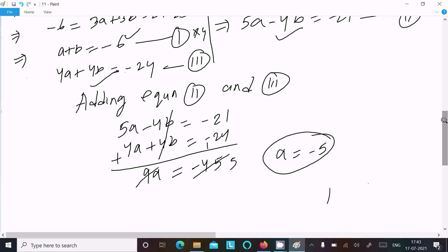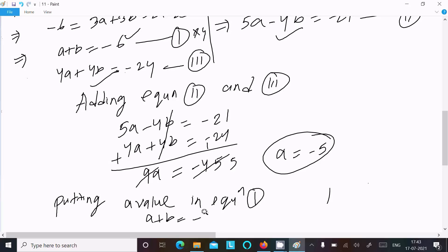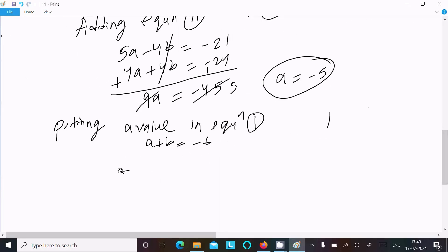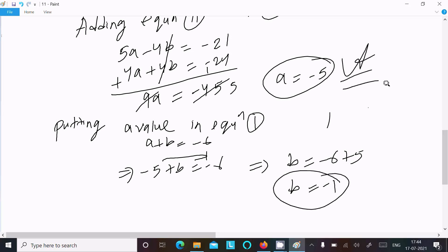Now substituting a equals minus 5 into Equation 1: minus 5 plus b equals minus 6, so b equals minus 6 plus 5, which gives b equals minus 1. Therefore a equals minus 5 and b equals minus 1 is the answer.